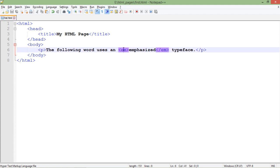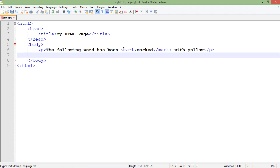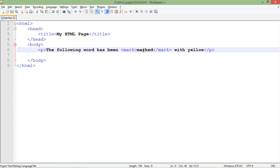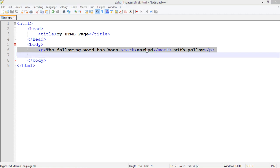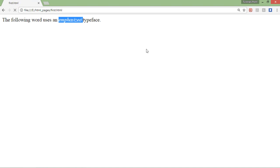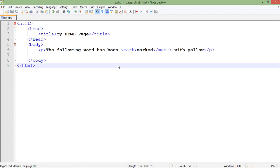Whenever you want to make something emphasized you can use the em tag for that. Similarly you can use the tag mark in order to highlight some of the important text out of a paragraph. As you can see, the background of the particular text marked will be yellow. If you want to highlight a particular text out of a big paragraph you can use the mark tag and enclose the important text between that.